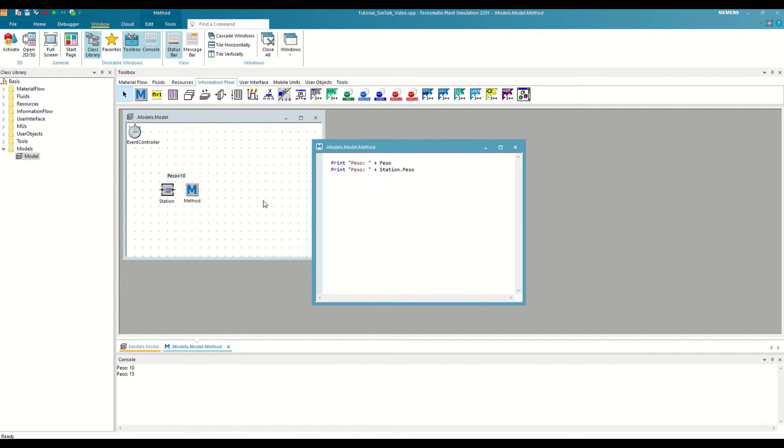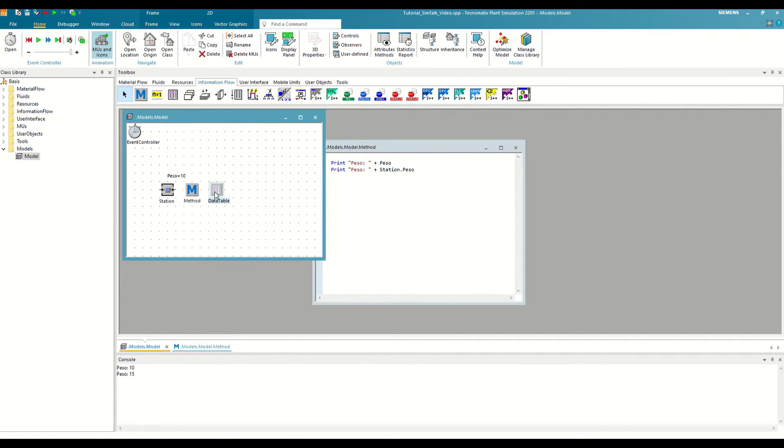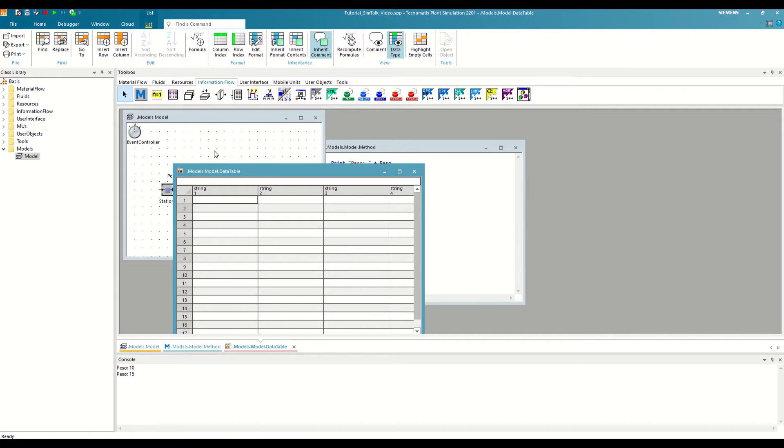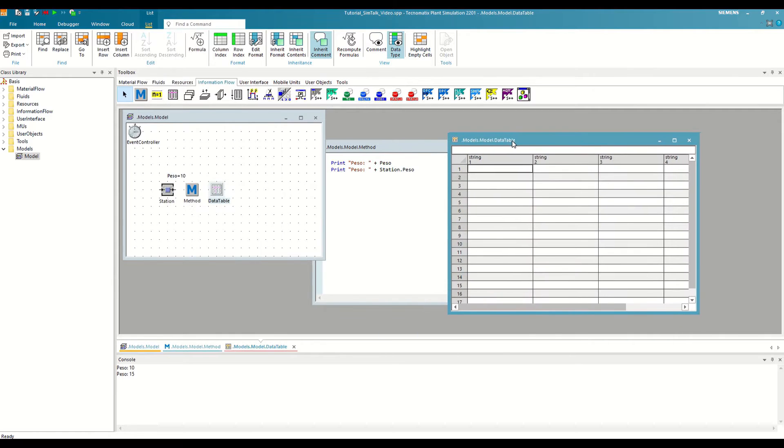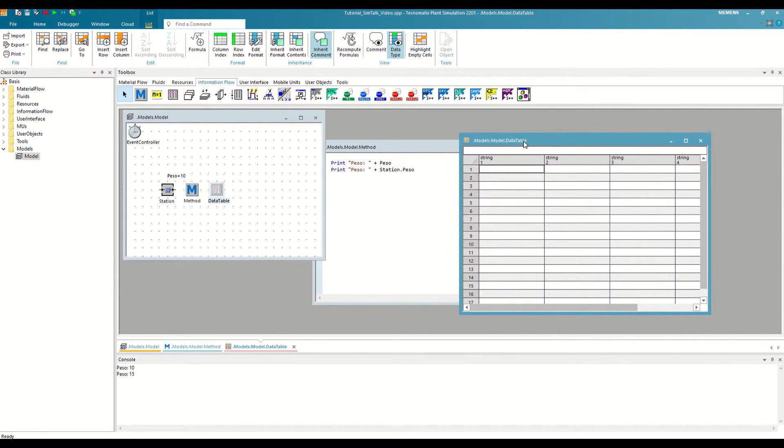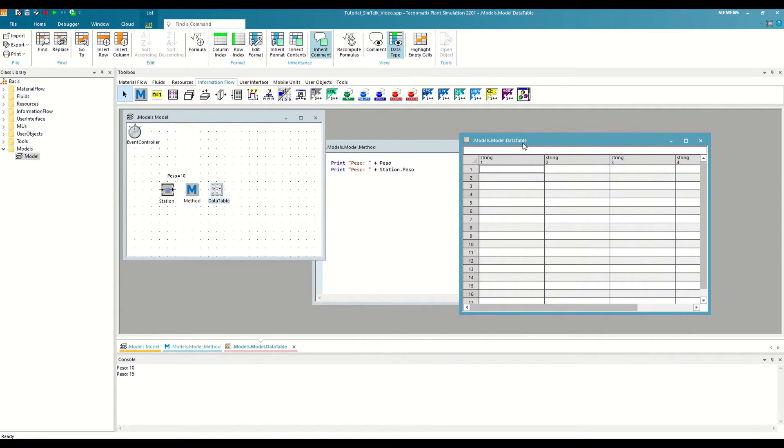But in what sense can a cell be the same as a variable object or an attribute? Let's see it with an example. To begin, the first thing we will do is define the type of variable we want to use. To continue with the previous examples, we will define it as integer. In the case of tables, the format of the cells cannot be defined independently, but must be done by columns.